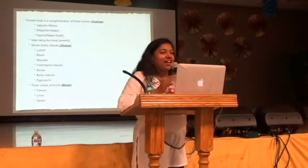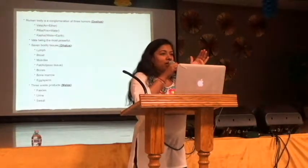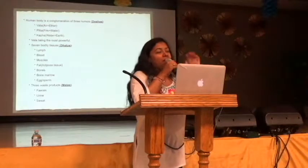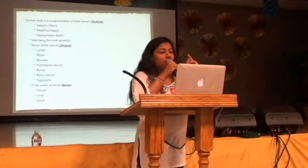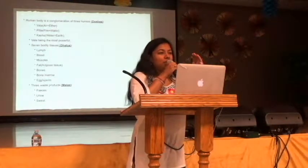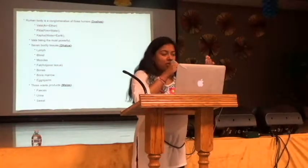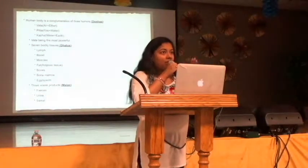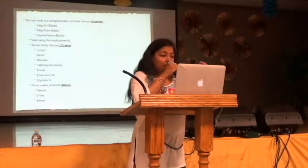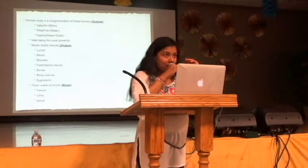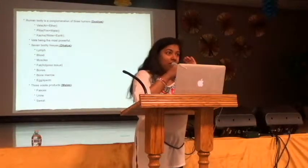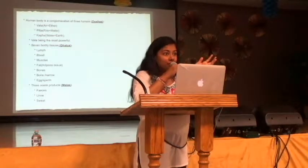That's a very good question. Sattva, rajas, and tamas are mostly related to the mind, while the doshas are related to the body. Ayurveda says there is a very deep connection between the mind and the body. Pitta people are more rajasic by nature, kapha people are more tamasic, and vata people are also rajasic. It's very important for every person to maintain sattva — especially for a vata person, because vata is very mobile and their mind cannot stay calm.